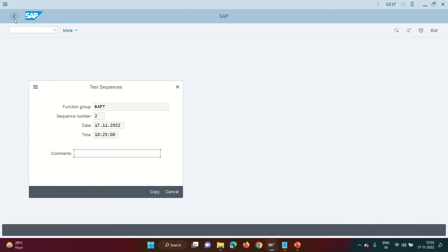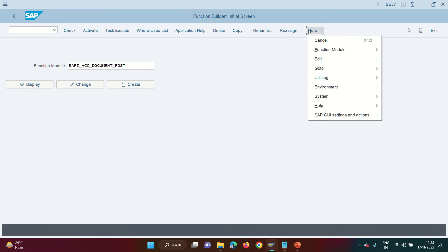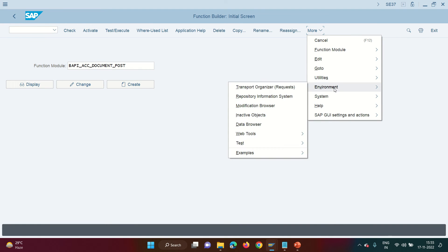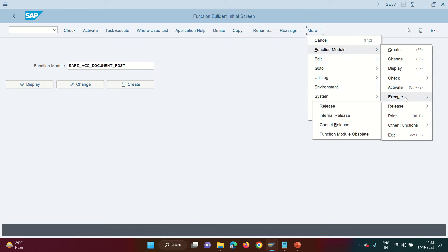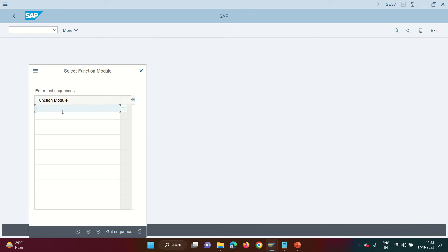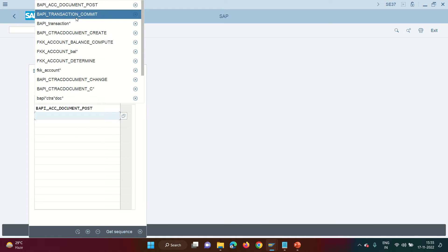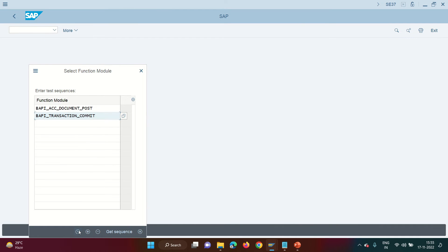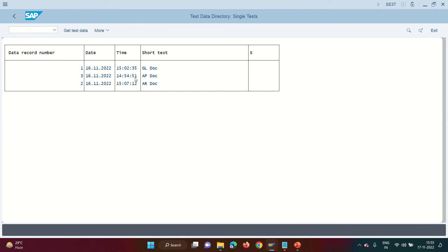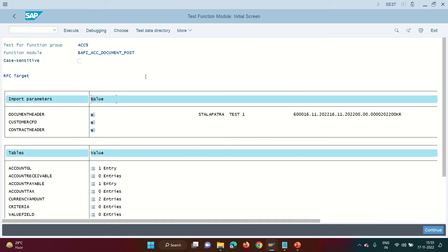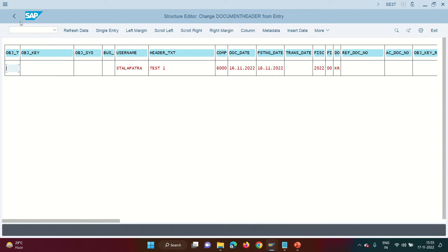Now let me post an AR document. For the AR document the function module remains the same. Add the commit — go to Function Module → Execute → Test Sequence. First is BAPI_ACC_DOCUMENT_POST and second is BAPI_TRANSACTION_COMMIT. Now from the test data directory, this time I'm going to post an AP document. This has one GL item and one accounts payable item; the header remains the same.